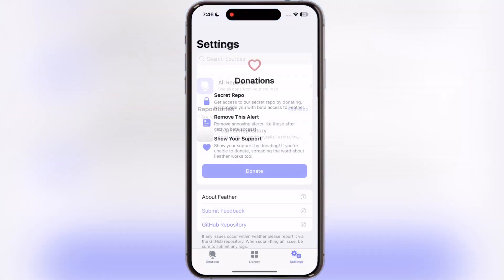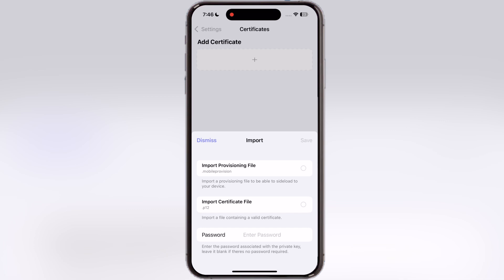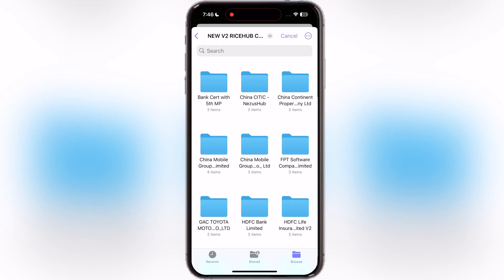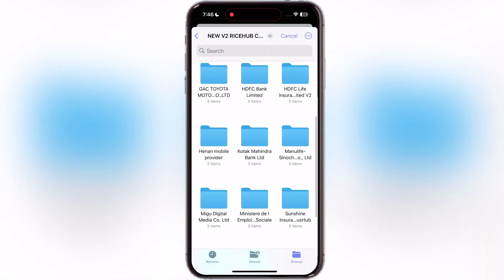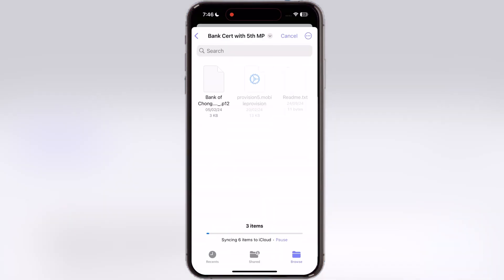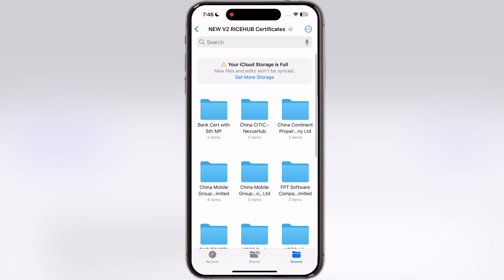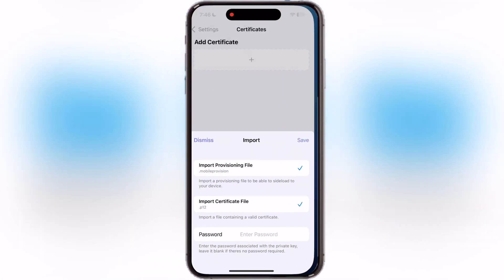Now open the Feather app, go to Settings, scroll down, tap on Add Certificate, then hit the plus icon. Now tap on here, then locate and open the certificate extracted folder. After that, open any certificate folder and add the mobile provision file, P12 file, and enter the password — you will find the password in the certificate folder. Once you add all the files, simply hit Save.